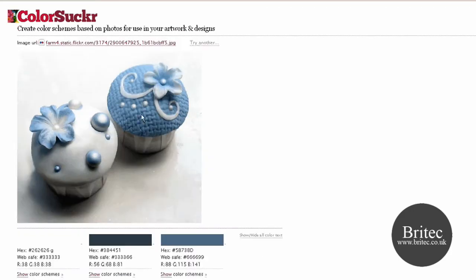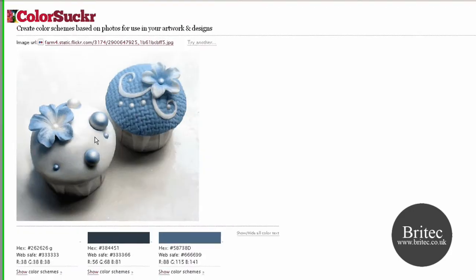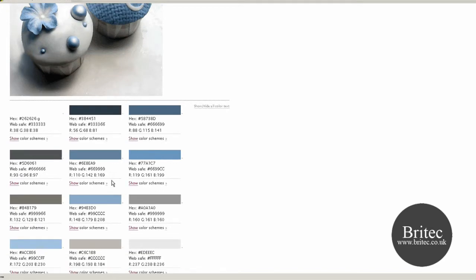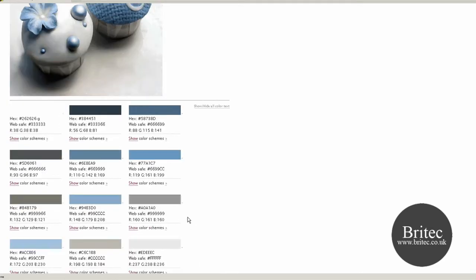It will take the colours from these cakes and gives you the actual scheme there, what they've used. Now that's going to save you a lot of time and hassle and as you can see there it's took every single colour from that pair of cakes there.